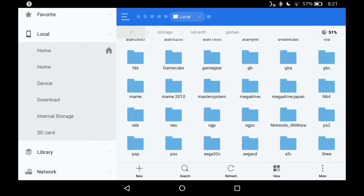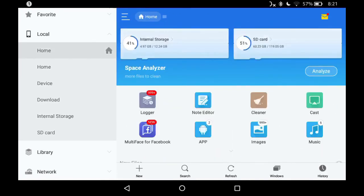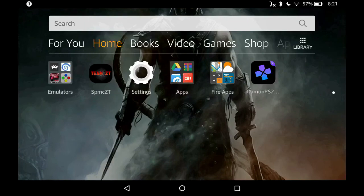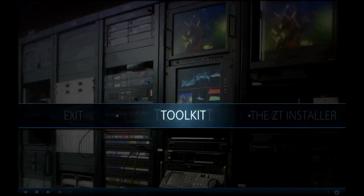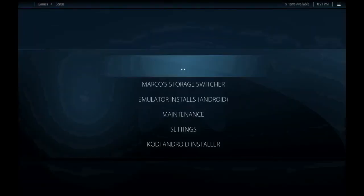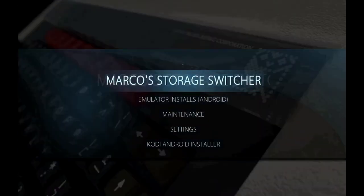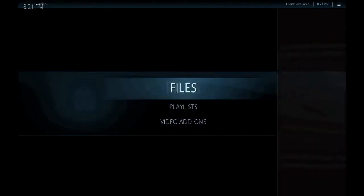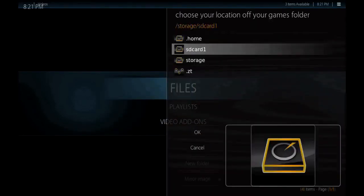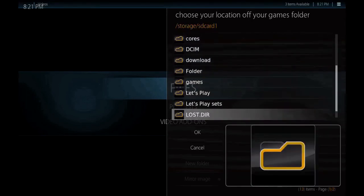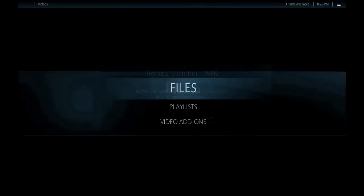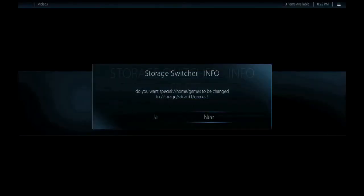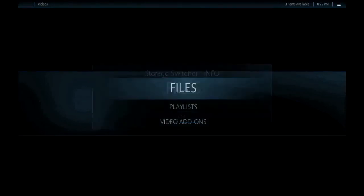Go ahead and launch your program and head on over to the Toolkit. Go ahead and hit Marco's Storage Switcher — the creator of ROMflix wrote this and allowed me to use it. What you want to do is pick the location of your games folder, not the games folder itself. I put mine on the SD card. Find the games folder but don't click on it — just see it in the window — then click OK. It should read Storage/SD Card/Games. If it reads just Games, go back one folder. It will always show an error at the end, but don't worry about it — it has done its job.